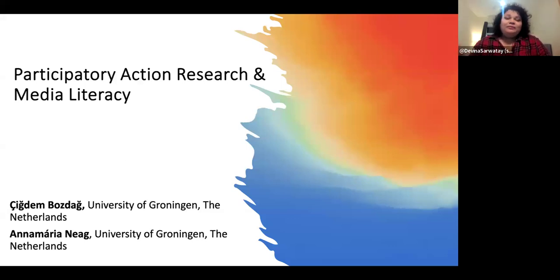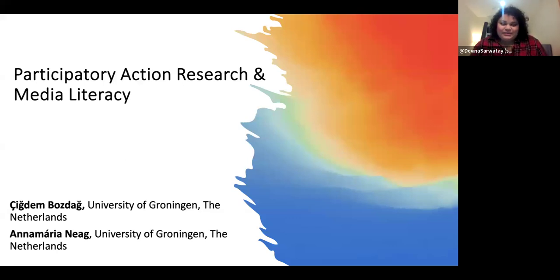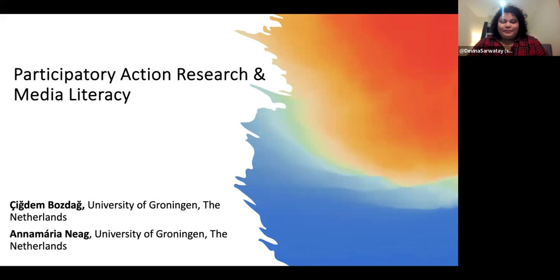Today we're going to be speaking on participatory action research in the LHC. There are four authors to this chapter, and we have two of the authors present here. We have Chiram Burza from the University of London, and Anna-Maria Neig, who is also from the same university. They are both assistant professors, and their interests are digital media, digital literacy, inclusion and education. Dr. Neig has done work on unaccompanied refugee youth across European countries. Without wasting any more time, over to you.